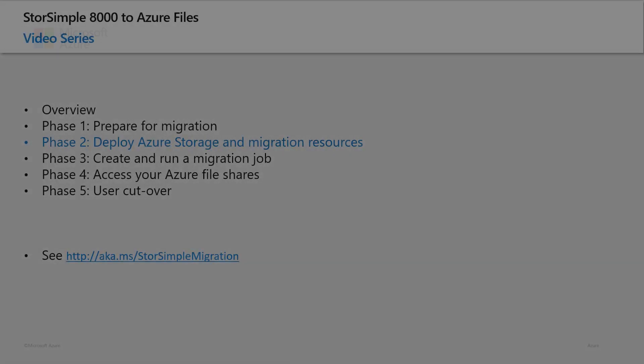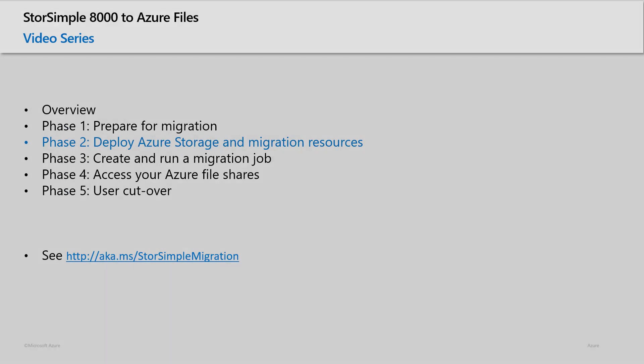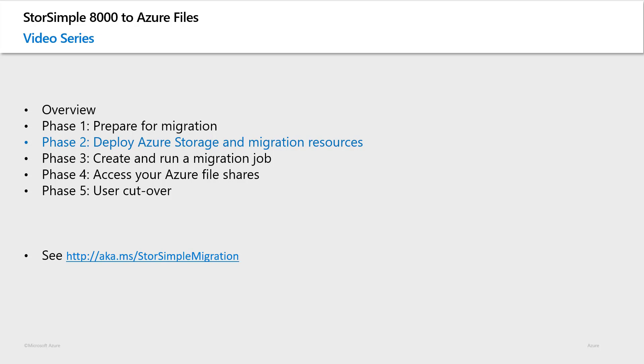In the previous video, we covered the recommended steps for planning and preparation for migrating off StorSimple 8000 series devices and moving to Azure File Shares.